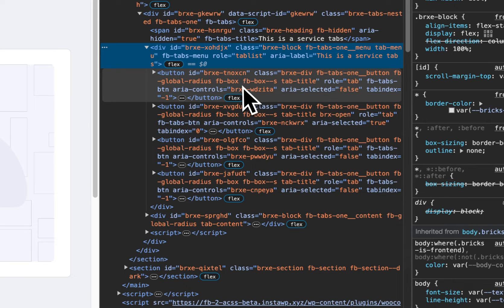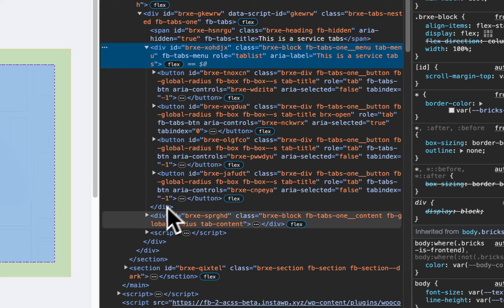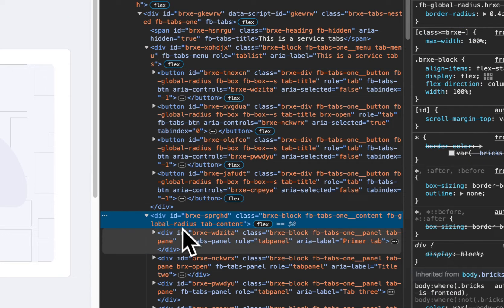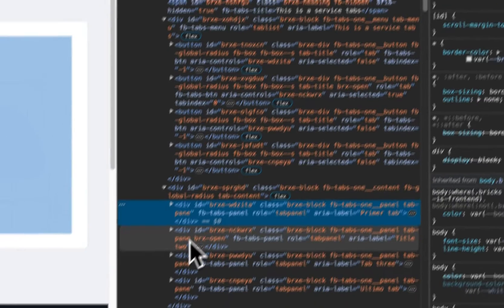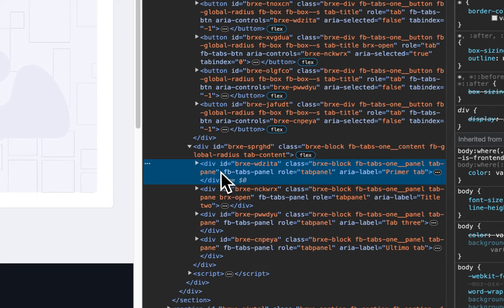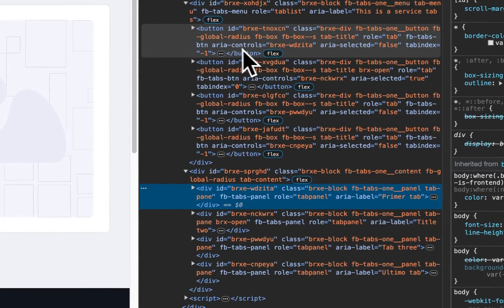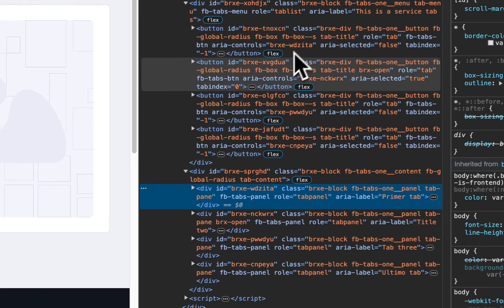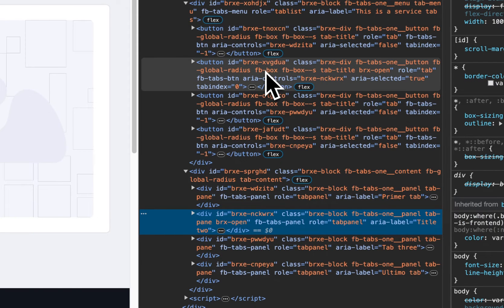Now, it's very, very important to connect the tab with the content — the panel. In this case, this is aria-controls. The aria-controls value is the content ID. You can see that this is the tab content, and in the tab content are the different panels. You can see the first panel has one ID, and this ID is the same as the aria-controls value. This is the way to connect one tab with the content.